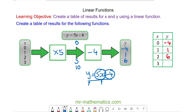And finally, when 3 goes into our machine, we multiply it by 5 to get 15. We take away 4 and we get 11. So when x is equal to 3, y is equal to 11.